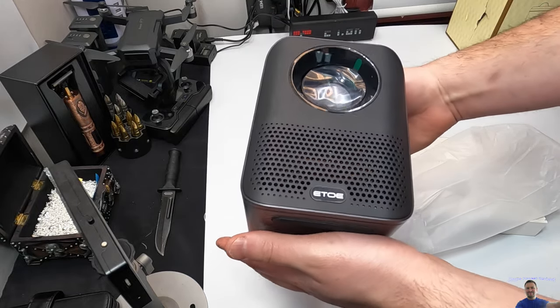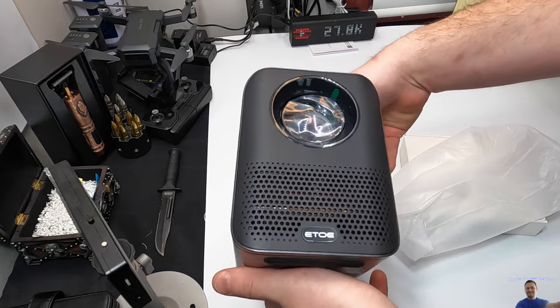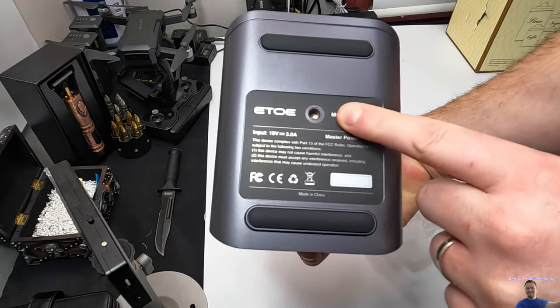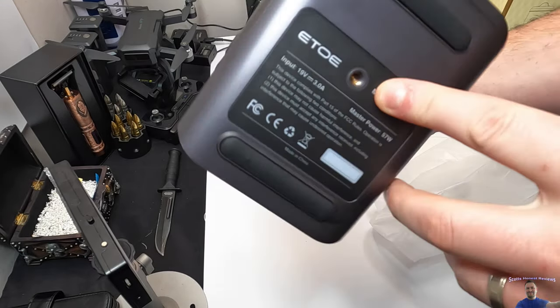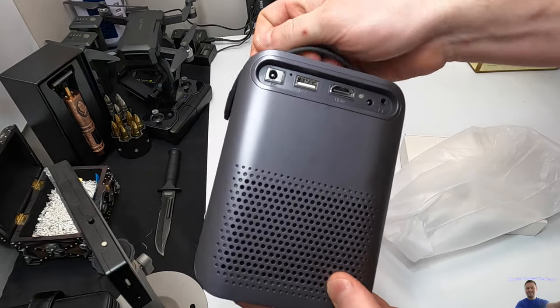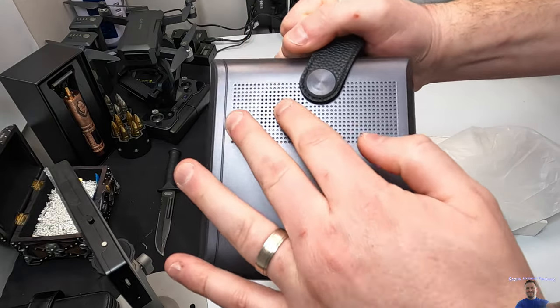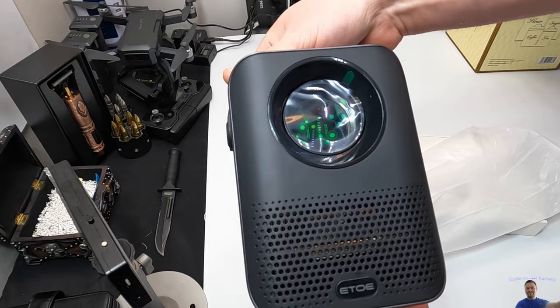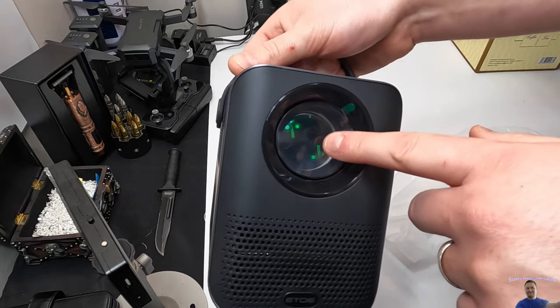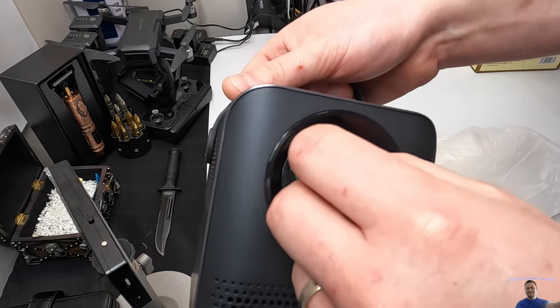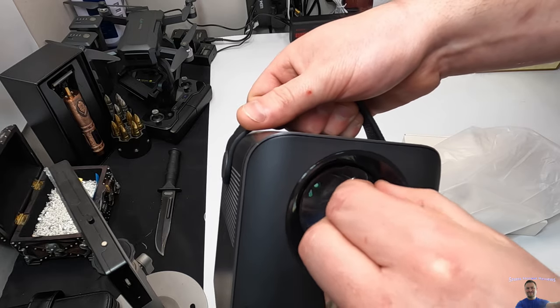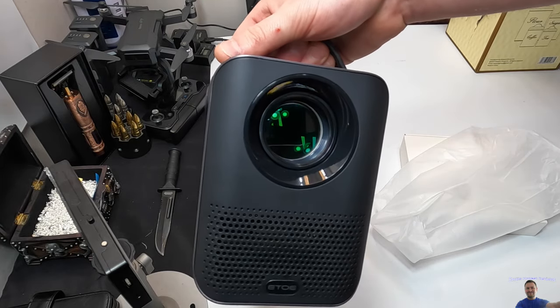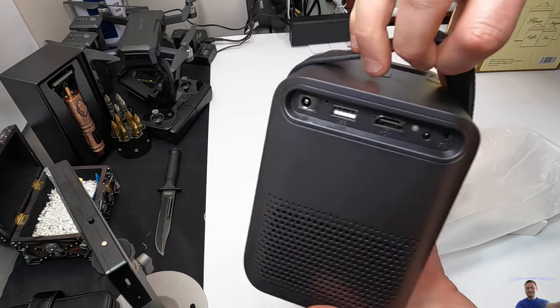Underneath it does have the option to put it on the tripod. It is multiple breathable on the sides and for sound. Now there is going to be a plastic piece on the lens, so make sure you go ahead and peel that back so your picture quality is not blurry.